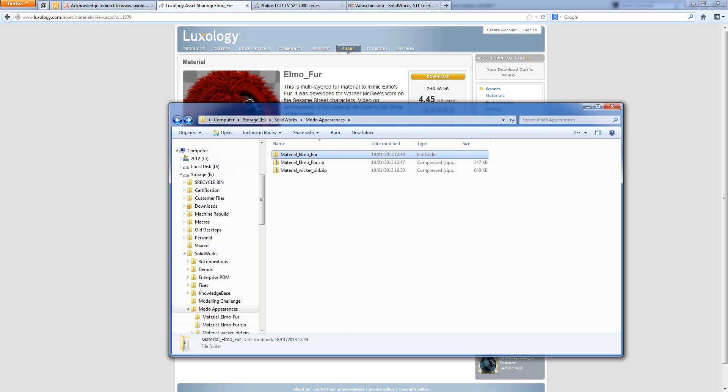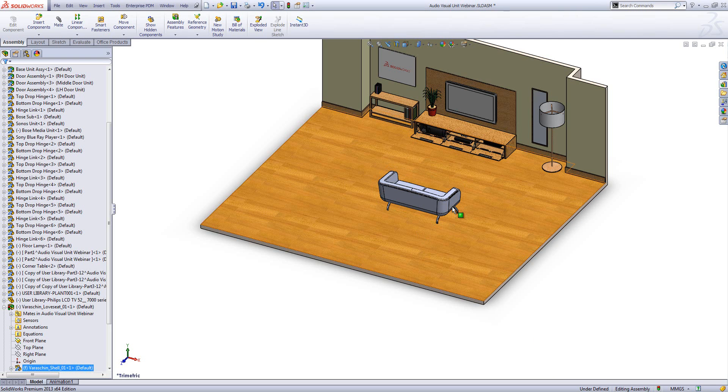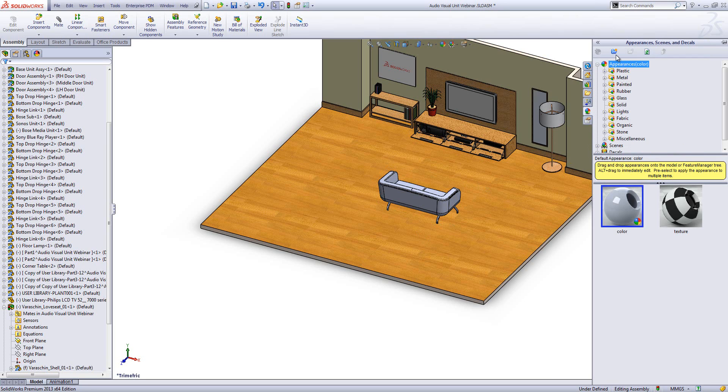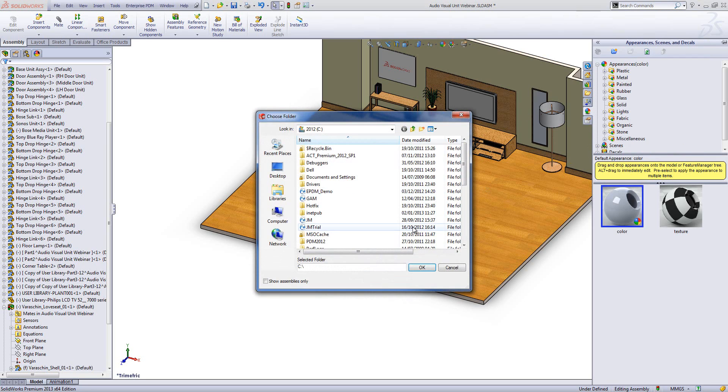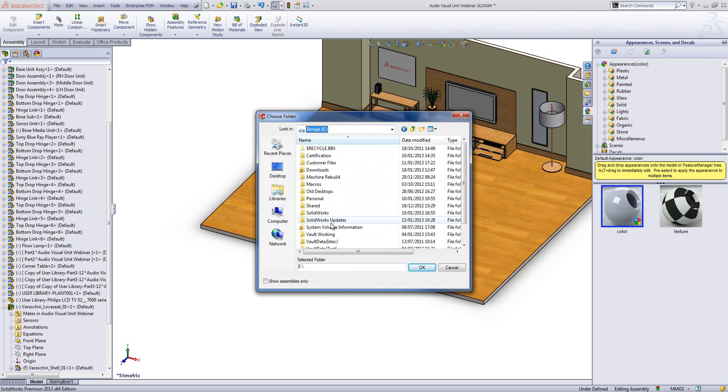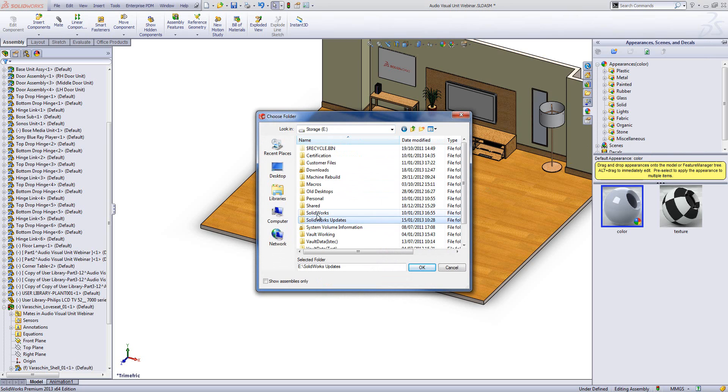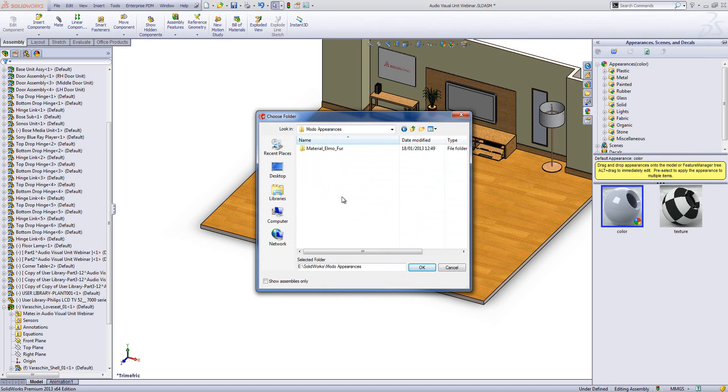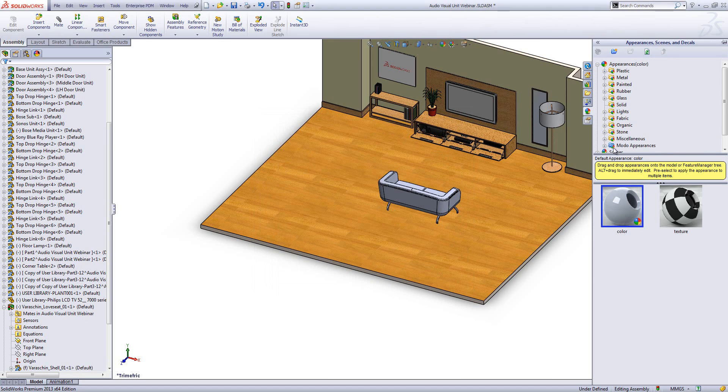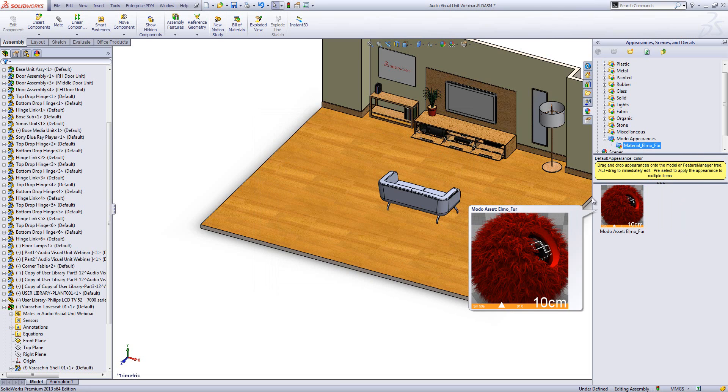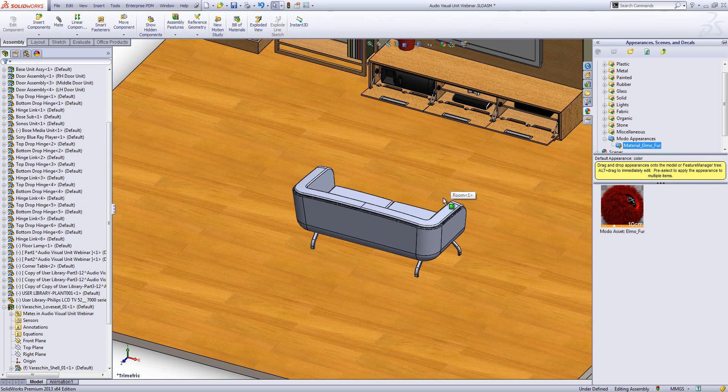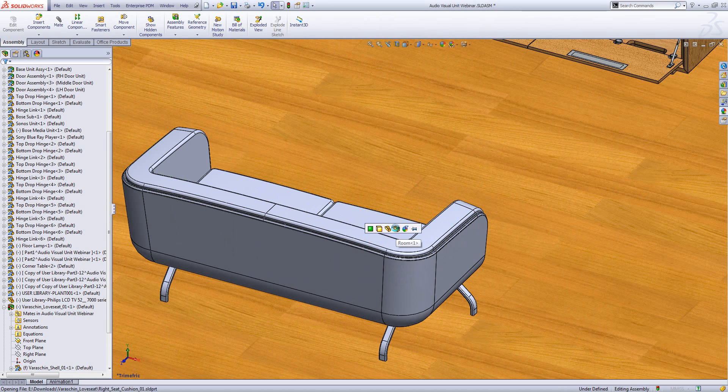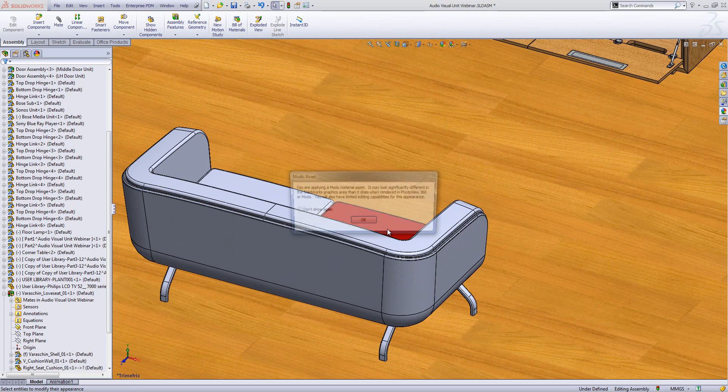It's just got a couple of files in it - Luxology appearance and an XML document for SOLIDWORKS to understand it. And then in SOLIDWORKS, if I jump back to my model, under my appearances, what I need to do is create a file location for these Modo appearances. So we're going to choose add folder. And then I'm going to add those Modo appearances as a location. And inside there you can see we've got my Elmo fur. So I'm going to apply Elmo fur to my sofa. Drag that on and I want to add it to that whole component.